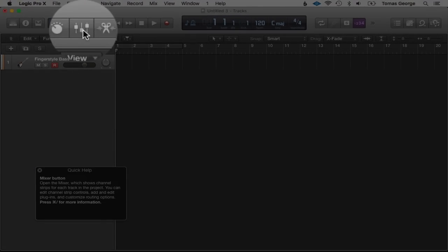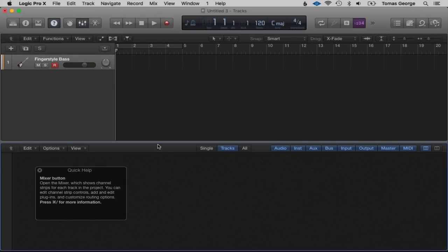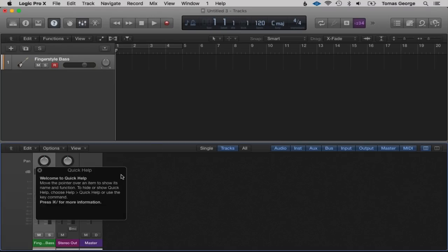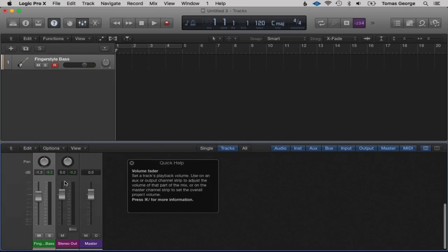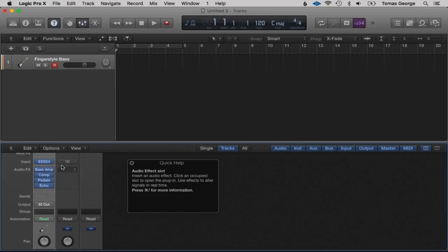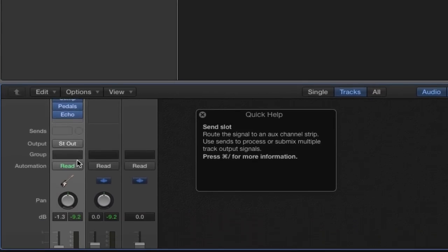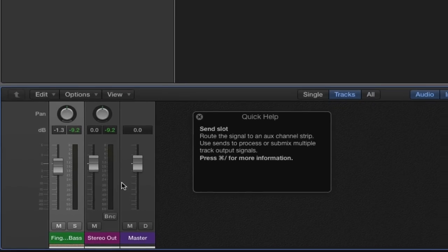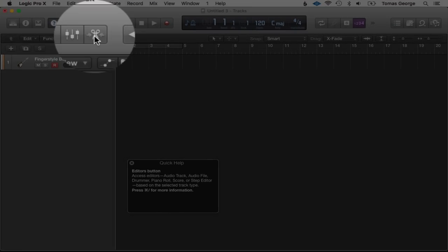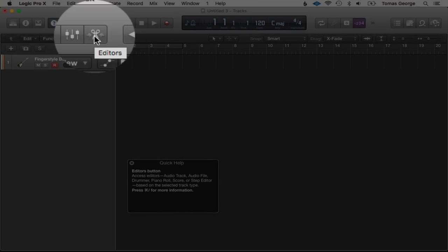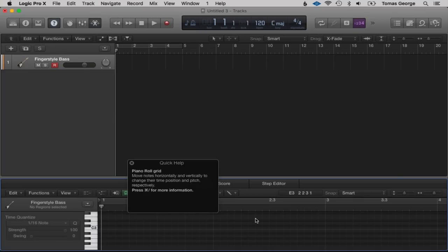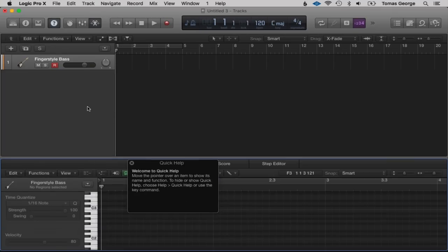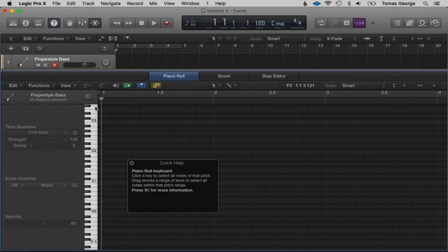Going along we have the Mixer button. A mixing desk or virtual mixing desk will appear. This is similar to the Inspector but allows us to look at several different instruments all at the same time. This next button is for editing information — if we record in any information you'll be able to see it here. We also have a piano keyboard on the side which links up to the certain notes.